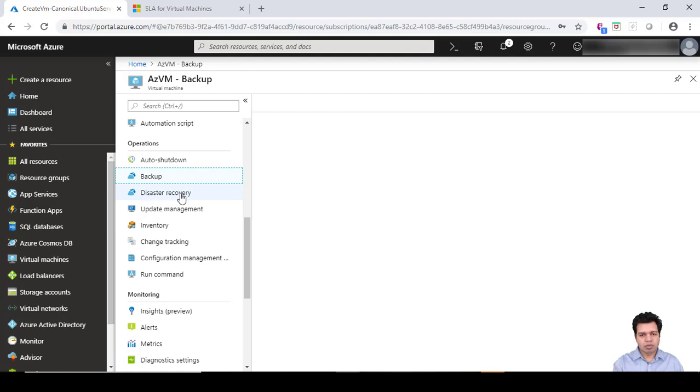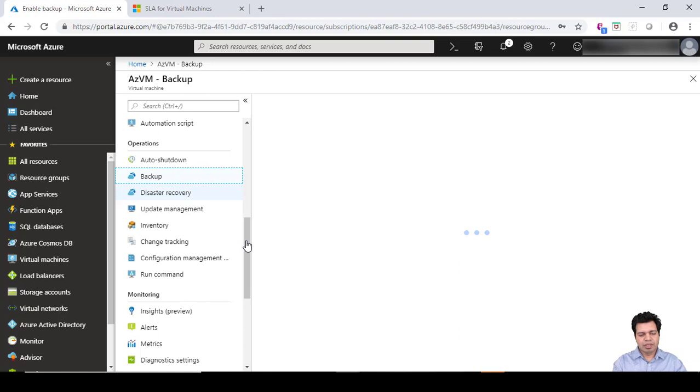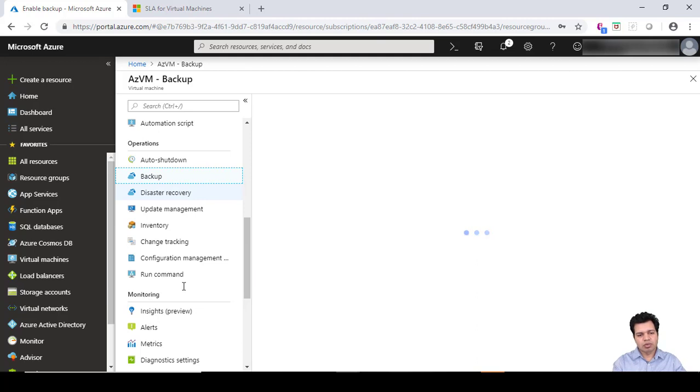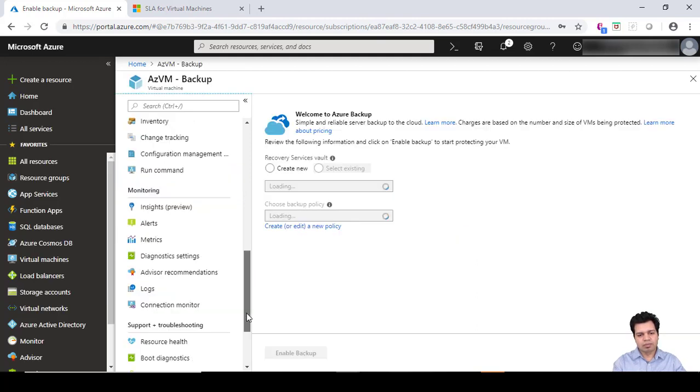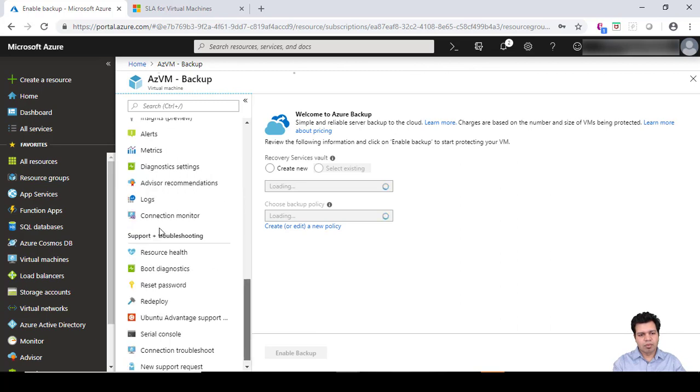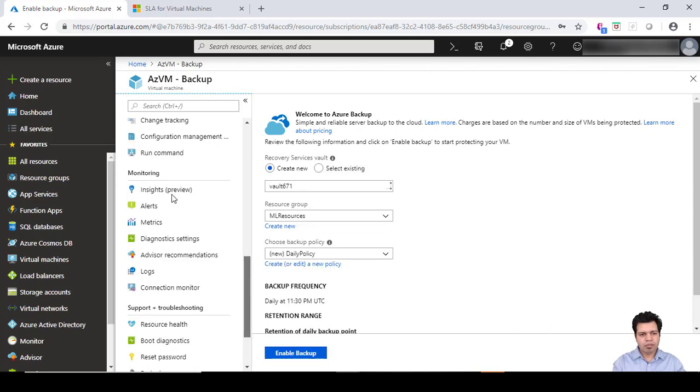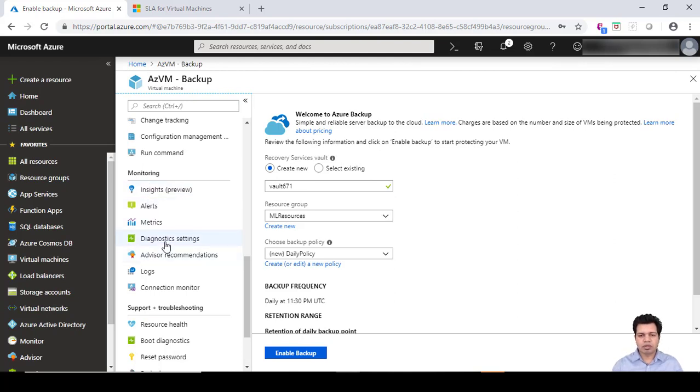When it comes to diagnostic or monitoring a particular virtual machine, you can come down to this monitoring section. Let's say if I want to turn on the diagnostics settings for my virtual machine...